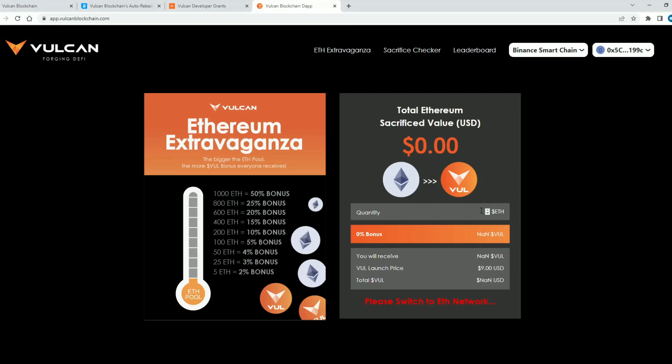Now I will show you for example if you want to invest 1 ethereum just type 1. Okay you get here you will receive 2.4k VUL coins guys and total VUL 21k US dollars. The launch price of VUL coin will be 9 dollars guys which is very good and also keep in mind that the price will probably jump when we come to this part.